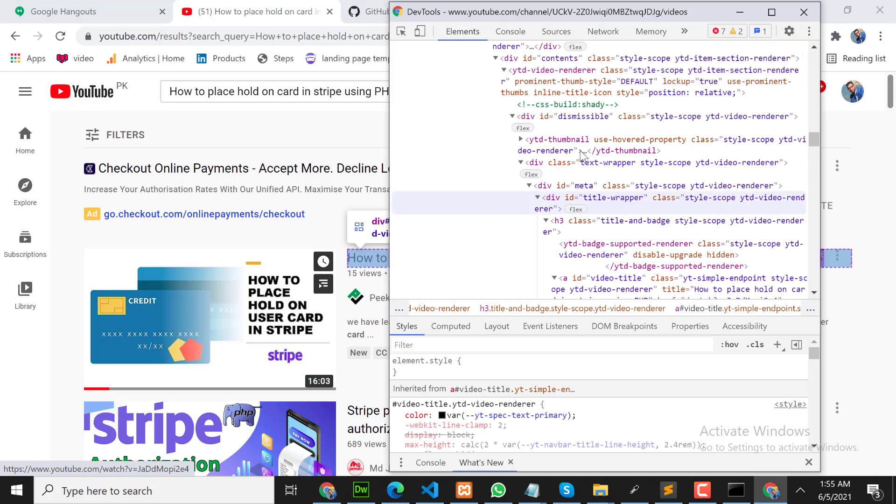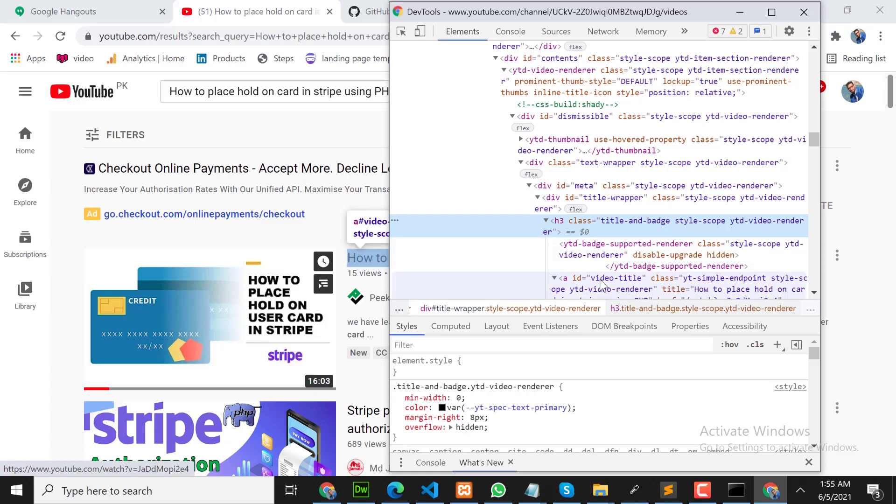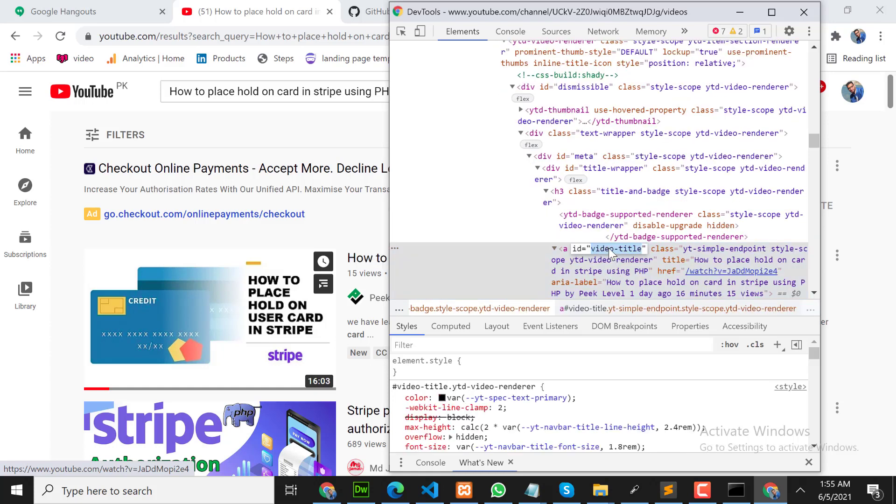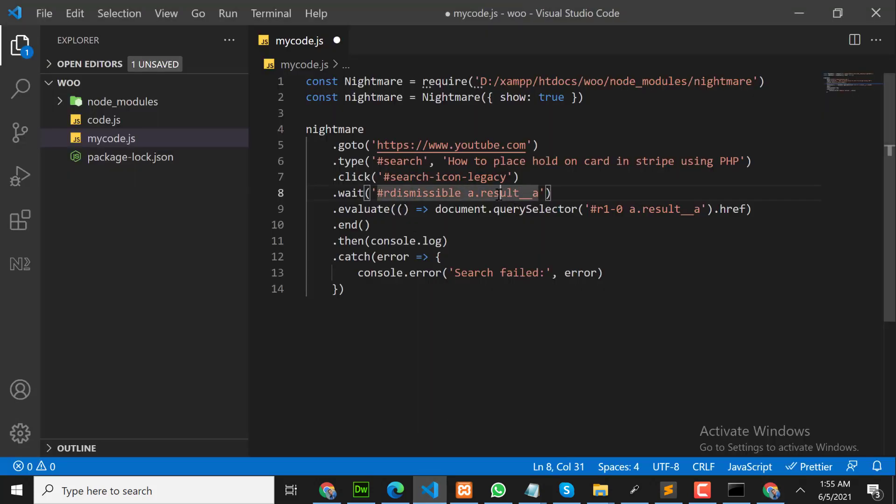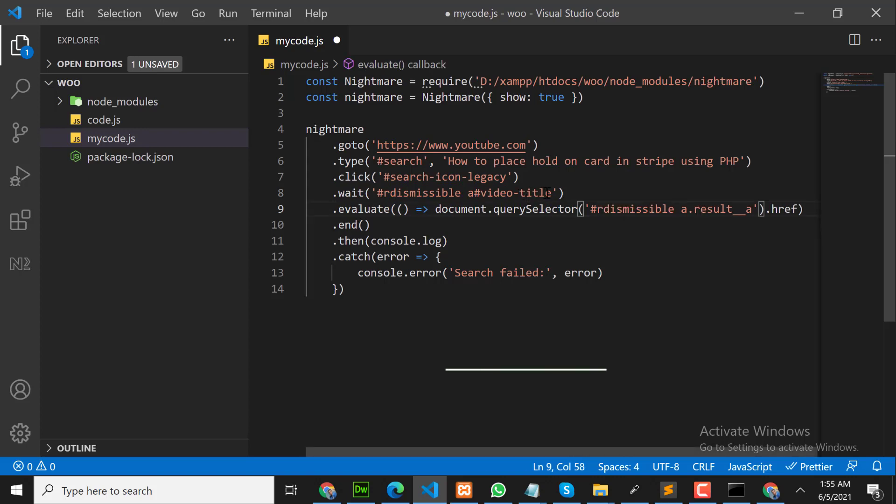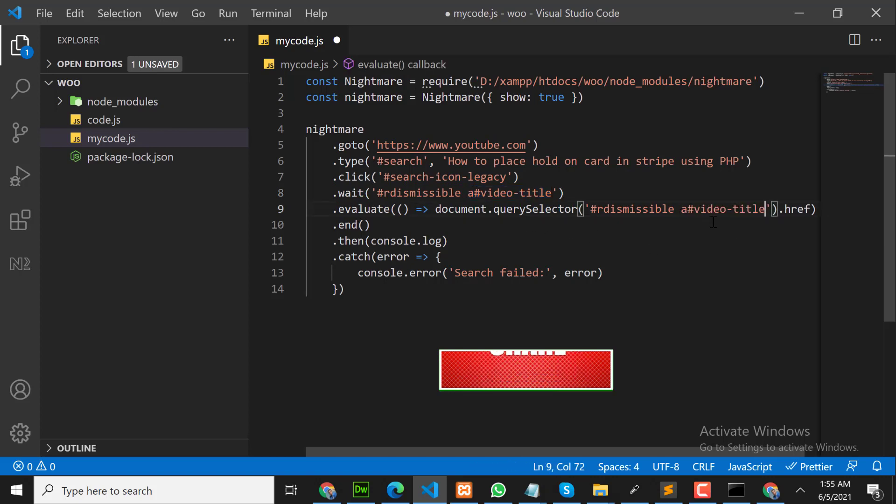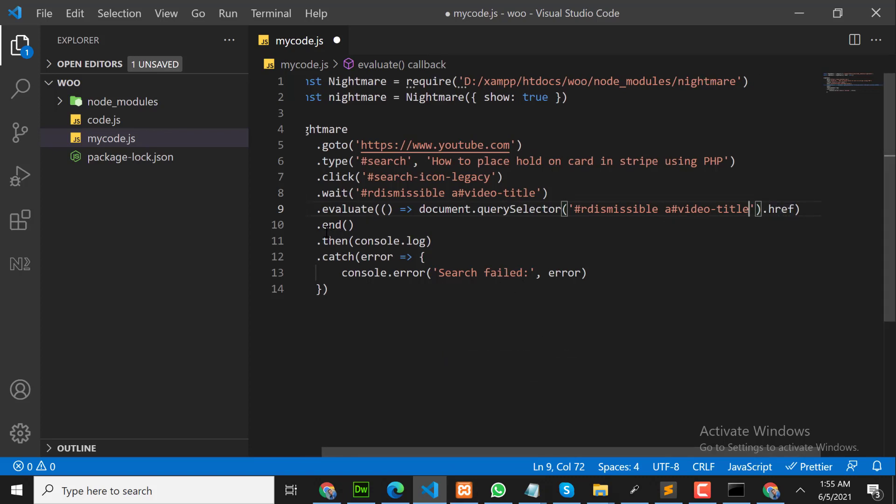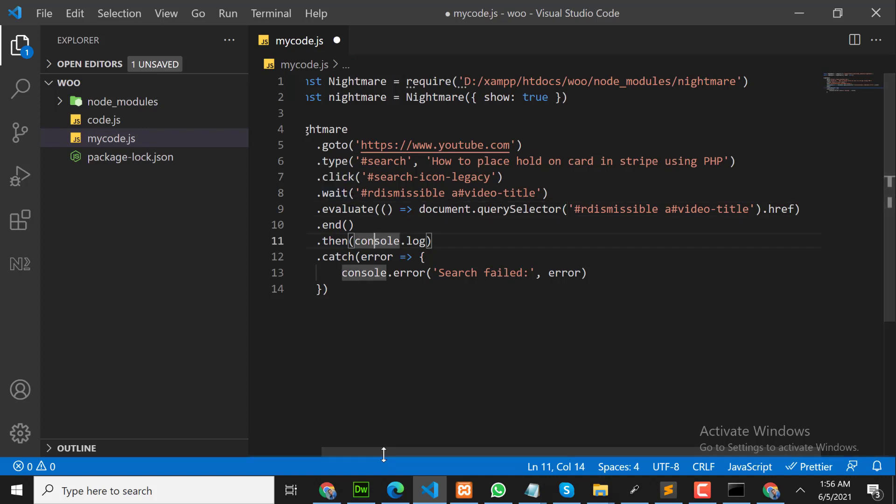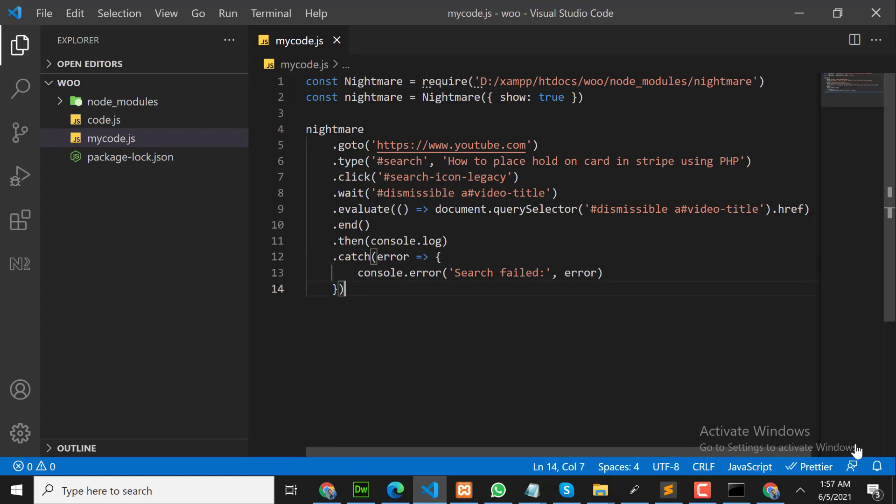Then go inside that box, go here and copy video title. This is video title ID. We need to copy href. We will use this, wait for this ID. Then this is the response: evaluate, document query selector. This is the main div, and inside that div, copy this href. After that, it will copy and end. Then we are console logging the response that we are getting from YouTube.